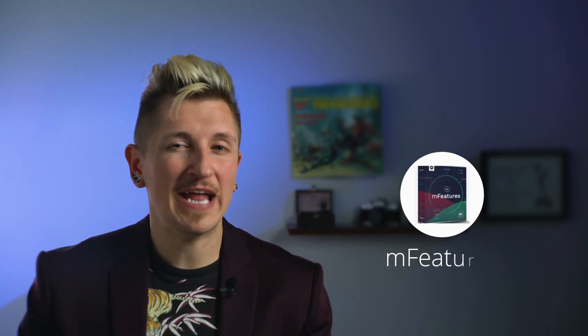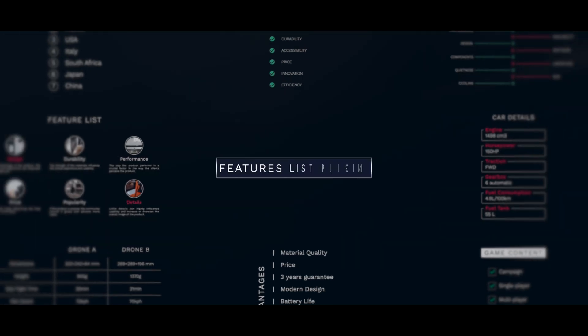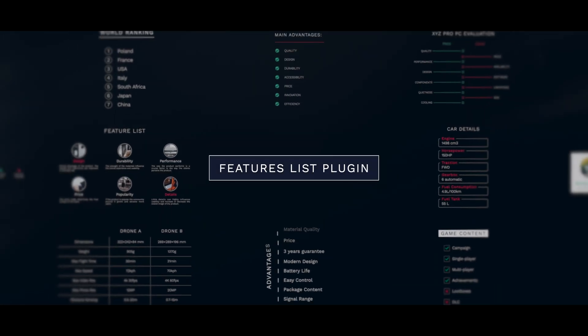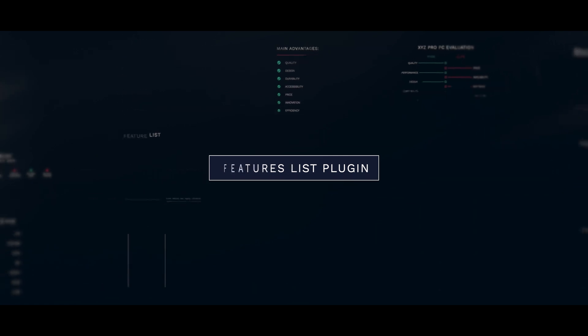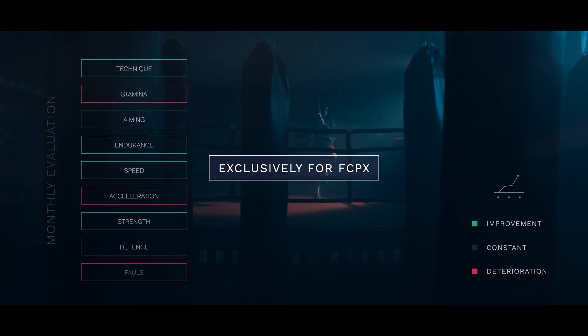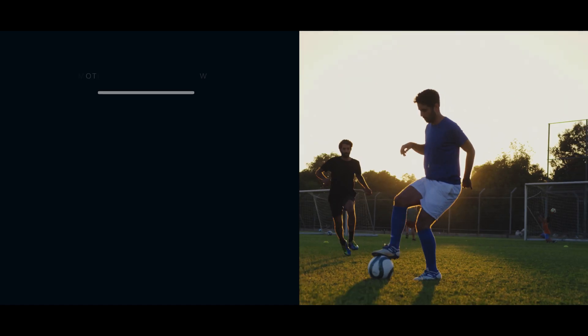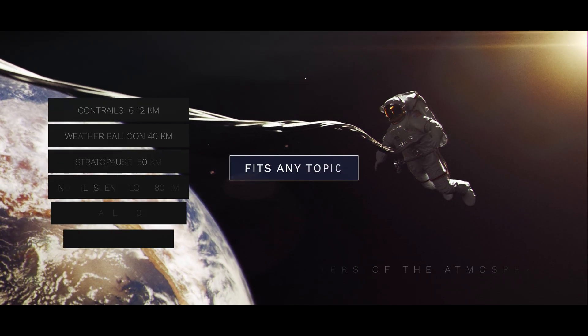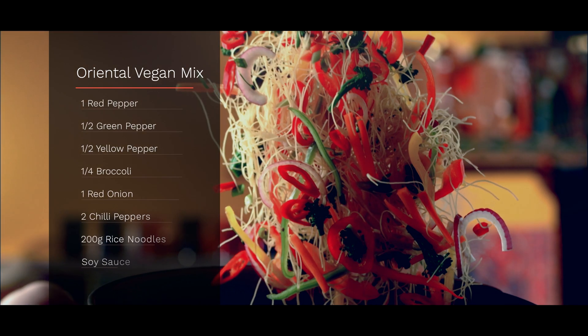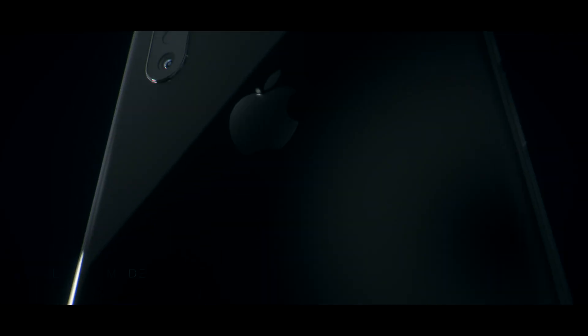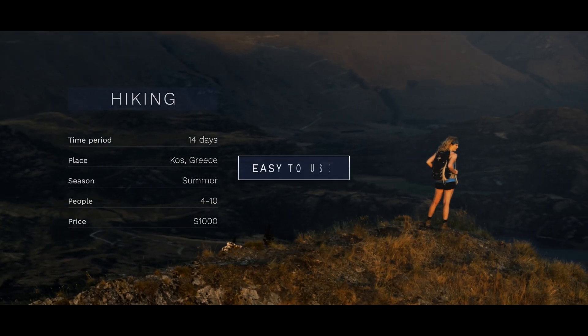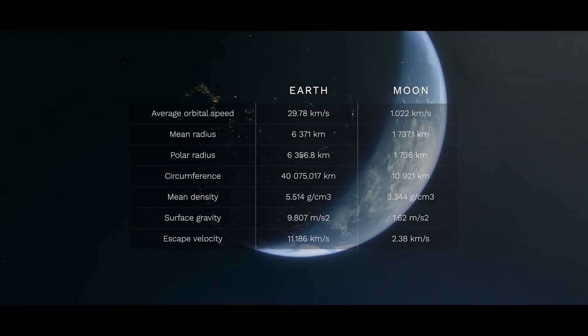Now for those of you that are creating comparison videos or maybe reviewing specific features of a product, that's what mFeatures is really great for. It's a collection of different templates that lets you quickly and easily show the features or specifics of a product. MFeatures is an excellent set of backgrounds, icons, lists, diagrams, titles, and charts that are all customizable.